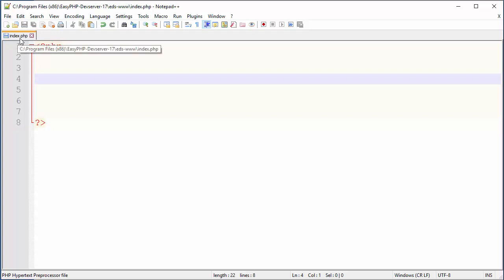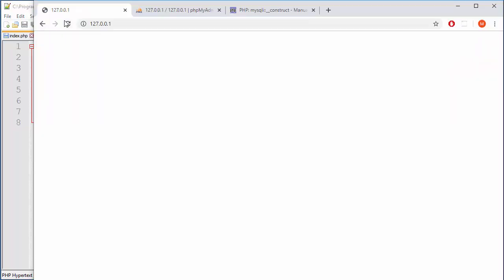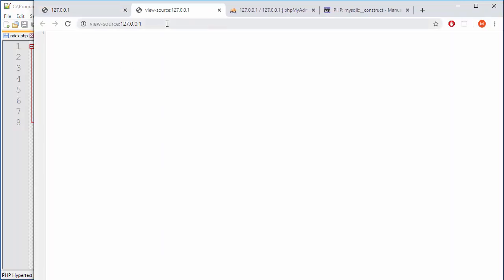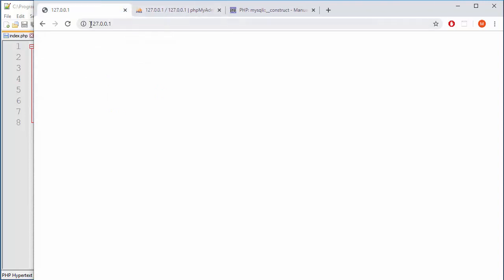Now we are in the index.php file and that file is inside the root of my web server. In your case that may be something else, but the thing is that my server is working totally fine. Of course we don't see any kind of content here because we don't have anything on our page.